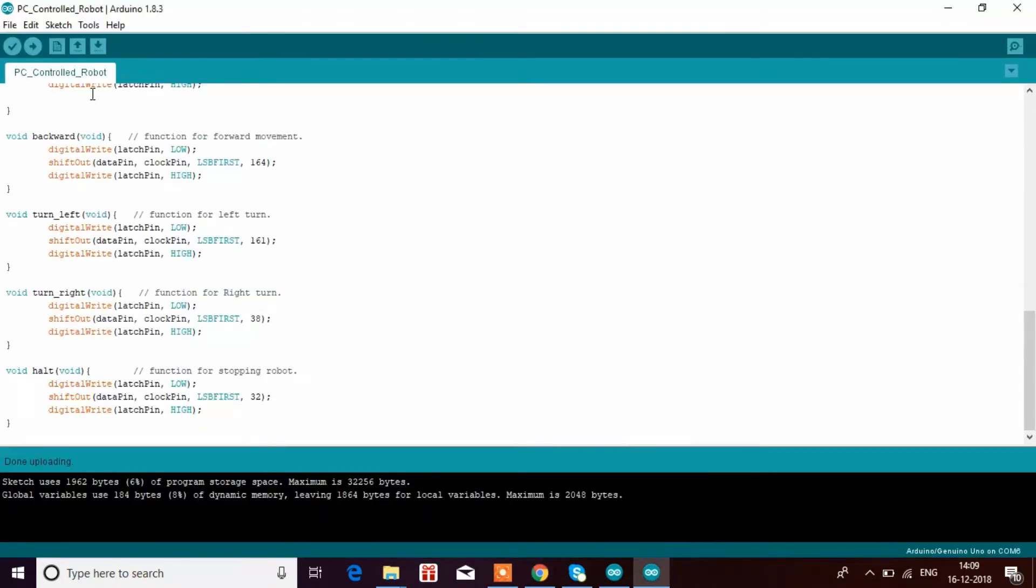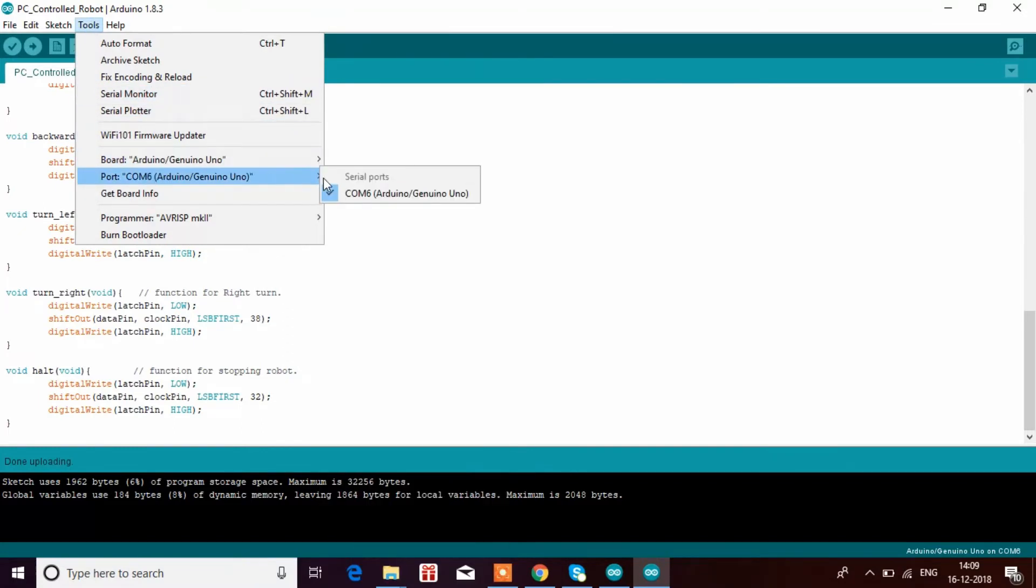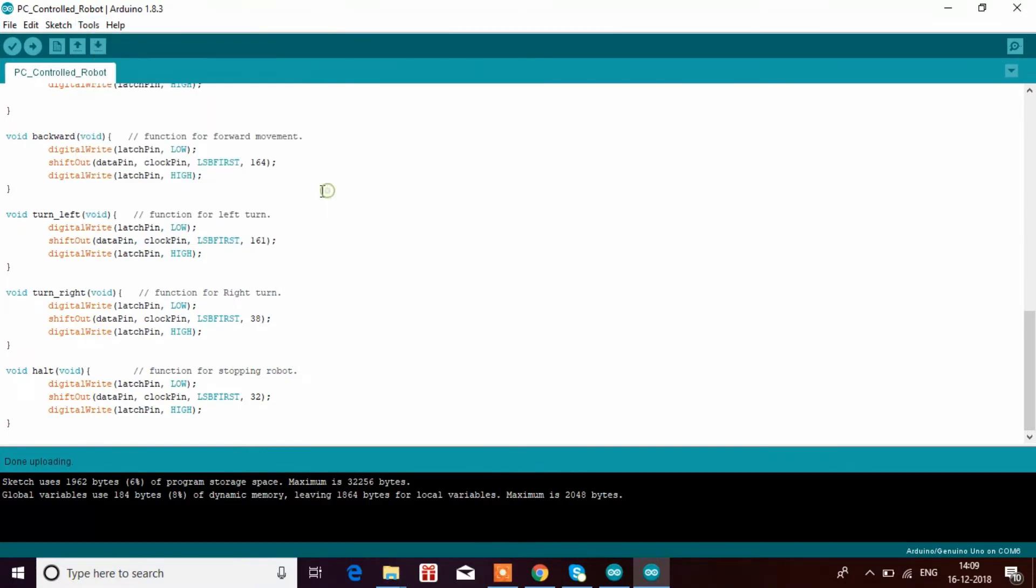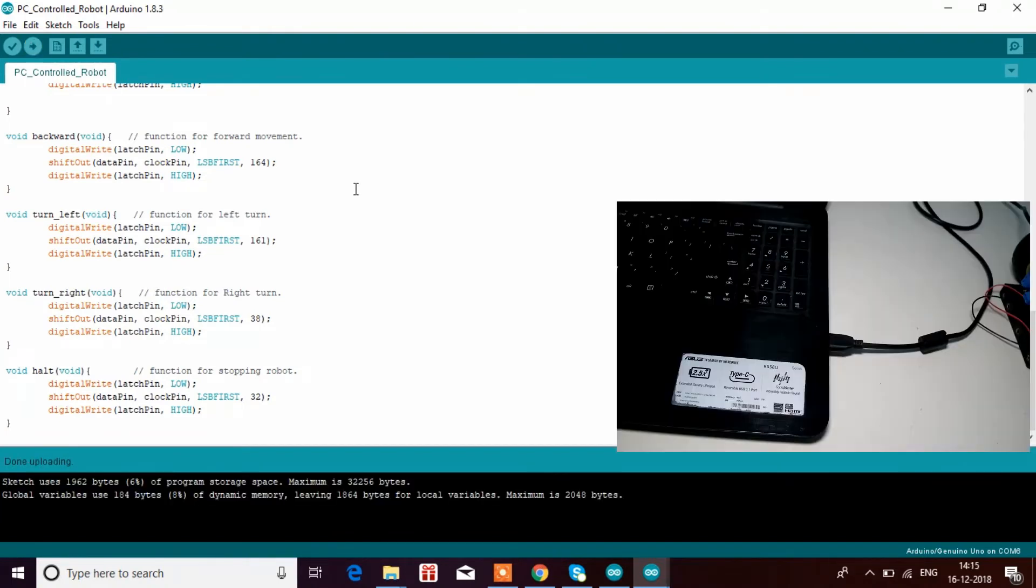If you have trouble uploading, go to Tools, select Port, COM6, and upload. It should work fine. Now the code has been uploaded.